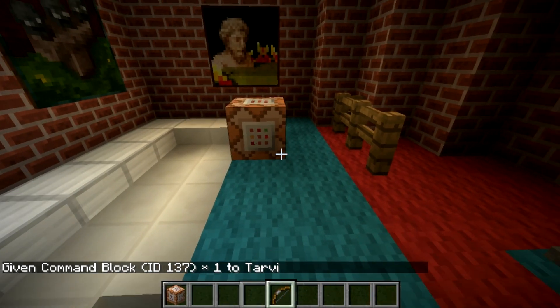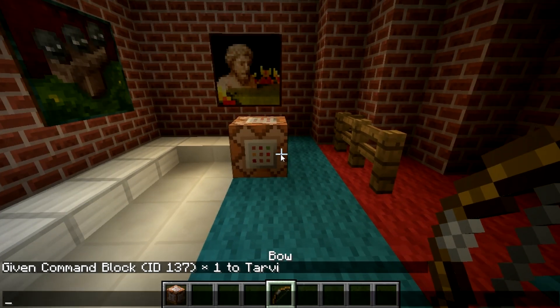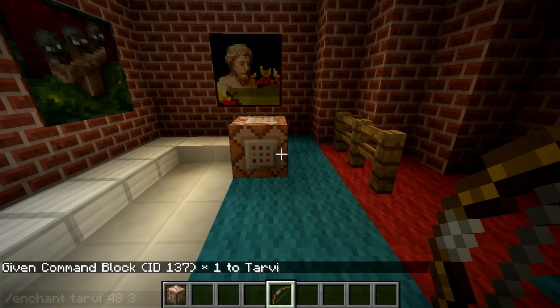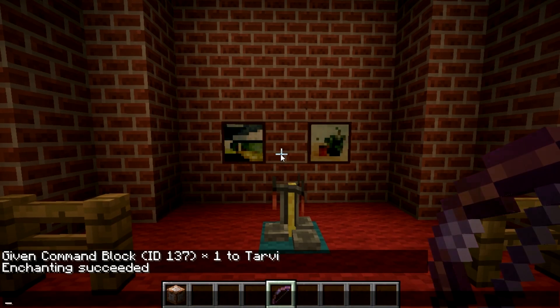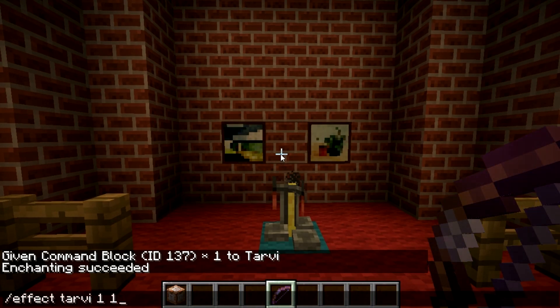There's a long list of things you can use data values and commands for, from /enchant to enchant your gear with whatever you want, to /effect to give yourself a potion effect.